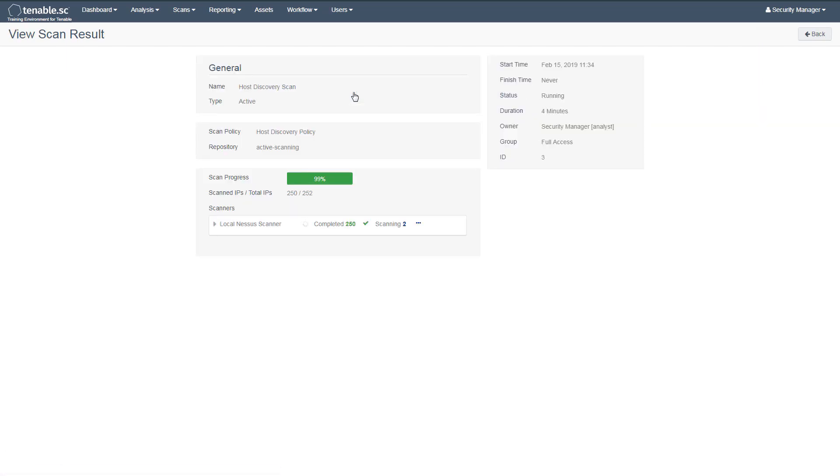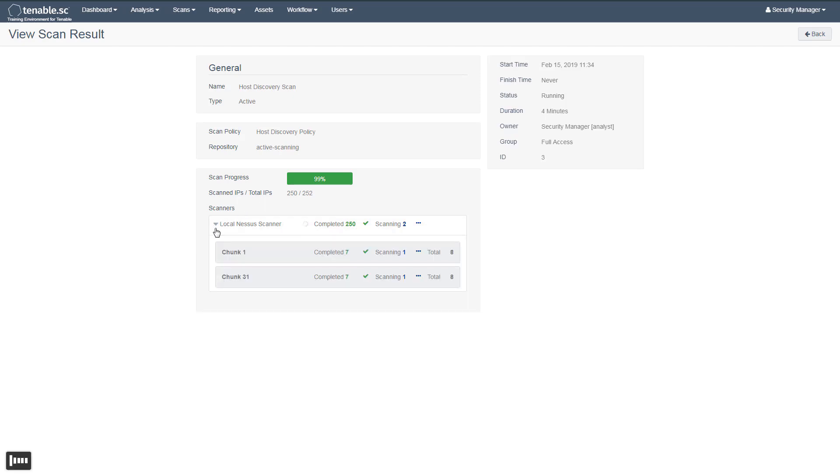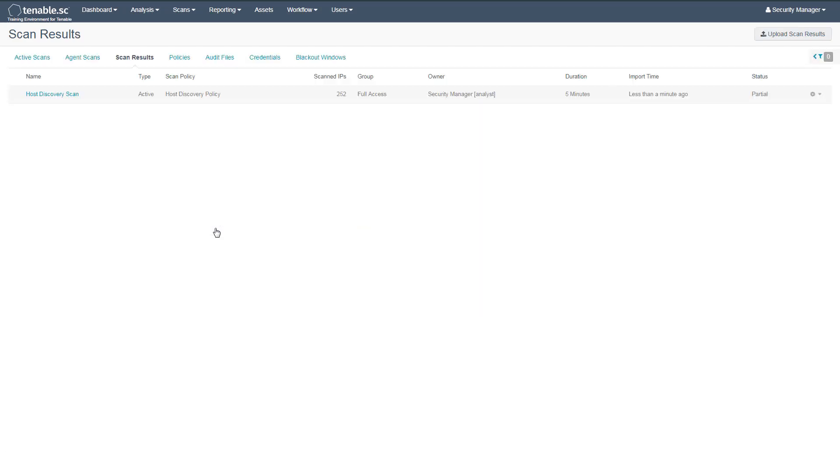If we click on the scan, we can get some additional details, including which scanner is currently running the scan job, as well as how many IP addresses have already been completed.